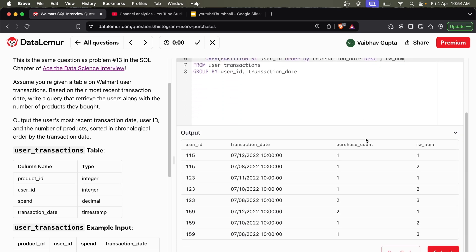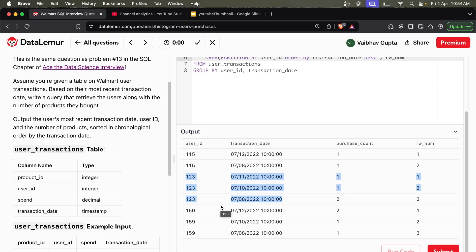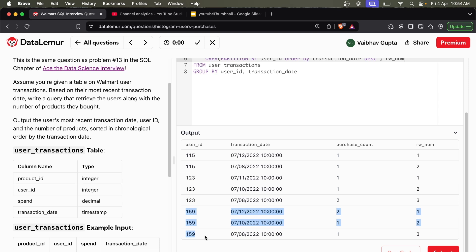Reading the output: for user 115 there are two records, and the latest is 12th of July — that's row number 1, which is the record I want. For user 123, the dates are 11th, 10th, and 8th of July — so 11th of July is the latest and 123 bought one product on that date. For user 159, the latest is 12th of July and 159 bought two products on the same date. So I'll filter only those records where row number equals 1, which gives me the latest record per user.